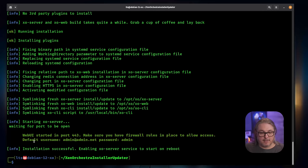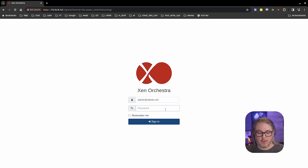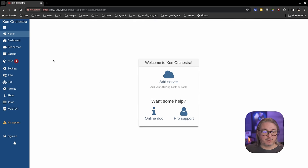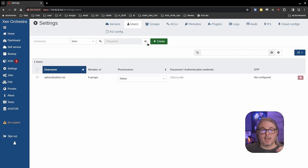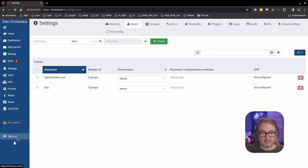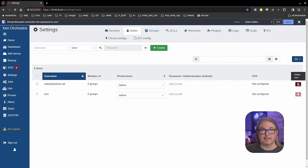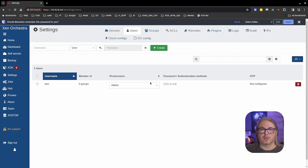Now it's done and we're ready to log in. The default username is admin@admin.net and the password is admin. Let's pull up a browser and log in. First we're going to be presented with our self-signed certificate error. We're going to go ahead and log in with admin@admin.net, password admin. The very first step you should do is go into Settings, Users, and create another admin. So we're going to create a new user, make them an admin, give them a password, and hit Create. Then we're going to sign out and delete the default admin account.